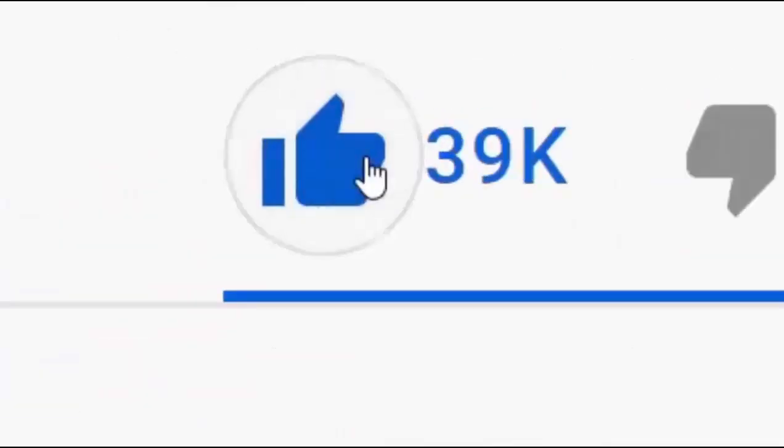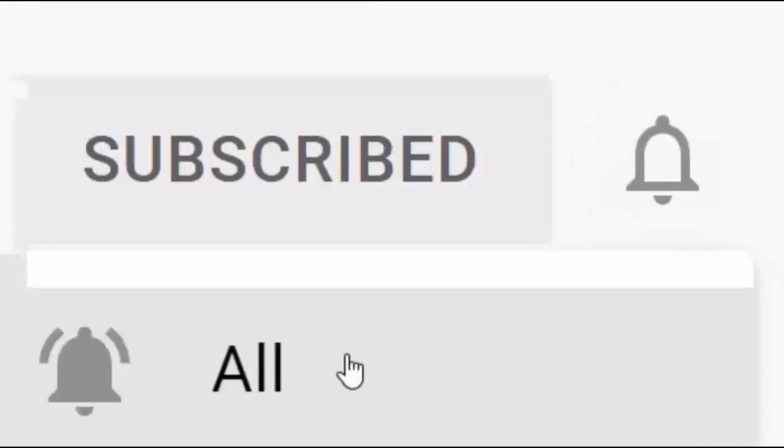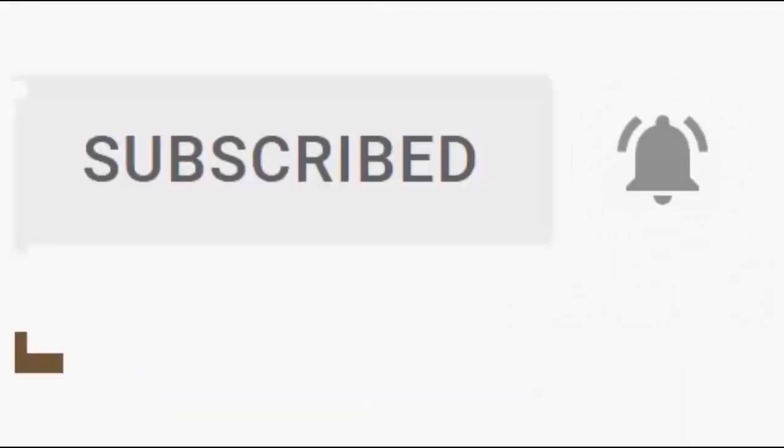Please don't forget to like this video and if you haven't done so already, click the subscribe button, then click the bell, and then click all. Every like and subscribe helps us make more great videos for you.